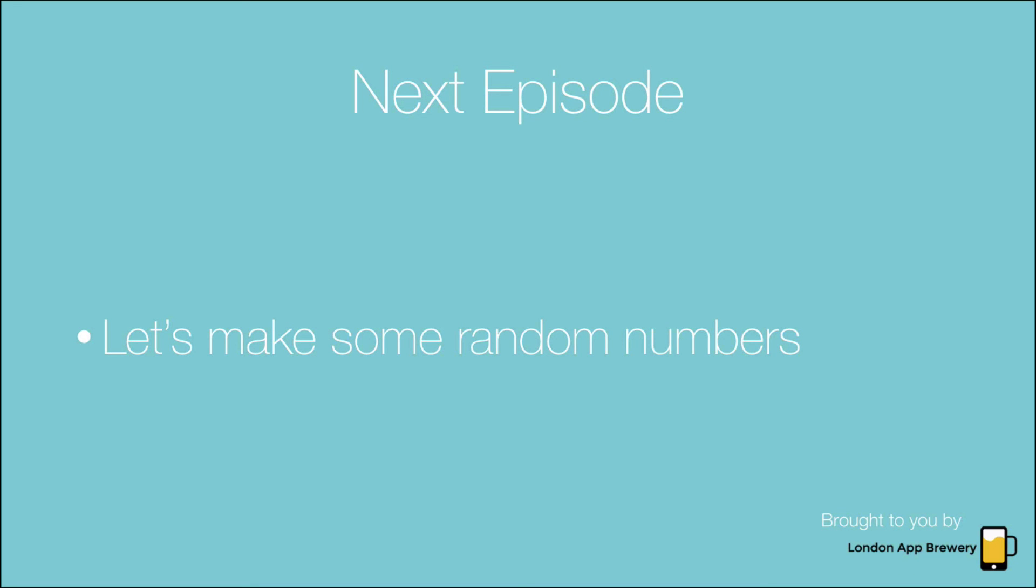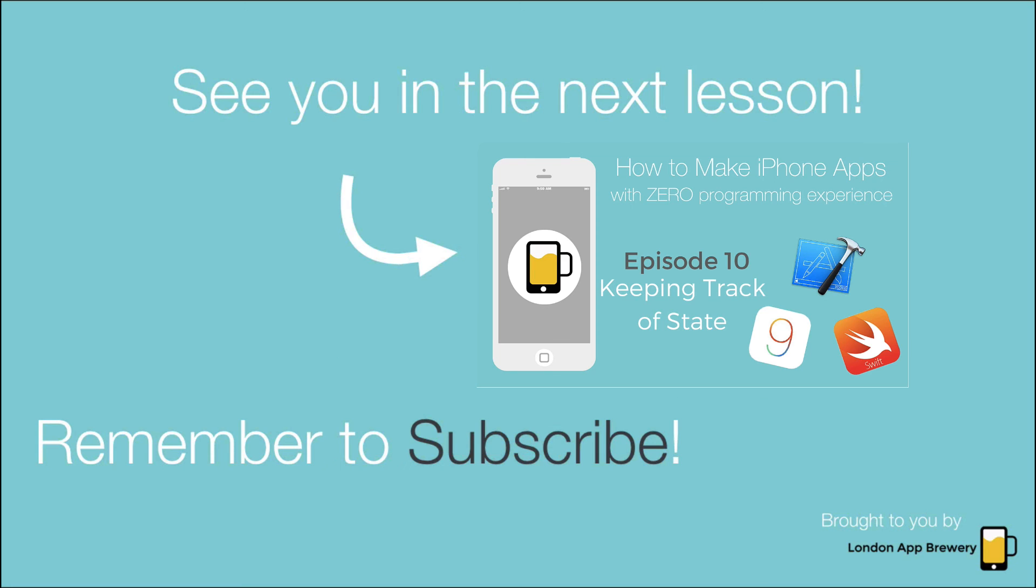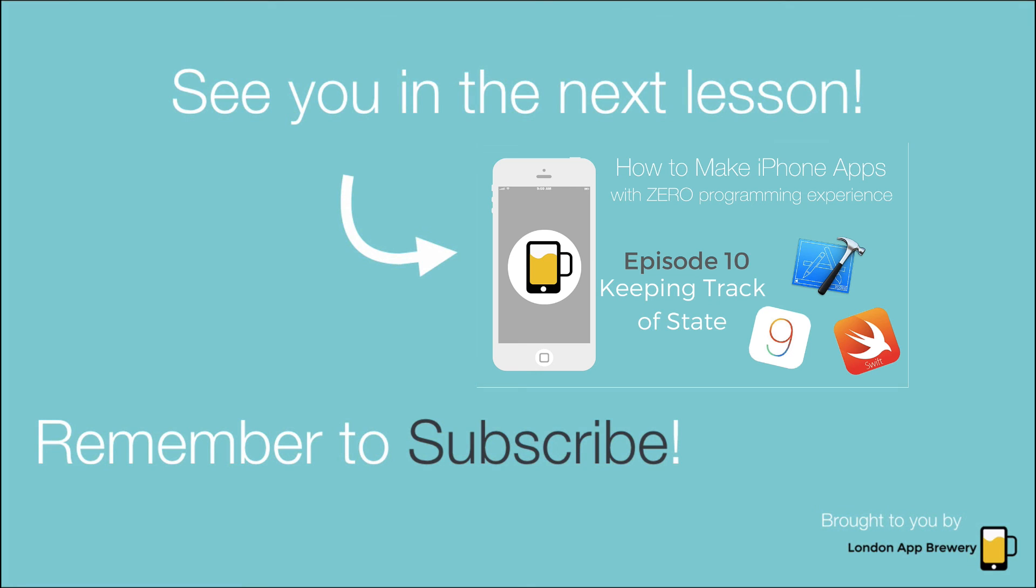In the next episode, we're going to make some random numbers, which will act as the random index for us to pull out a random dice face image. So stay tuned and I hope to see you in the next lesson. Please remember to subscribe and I'll see you next time. Bye-bye.